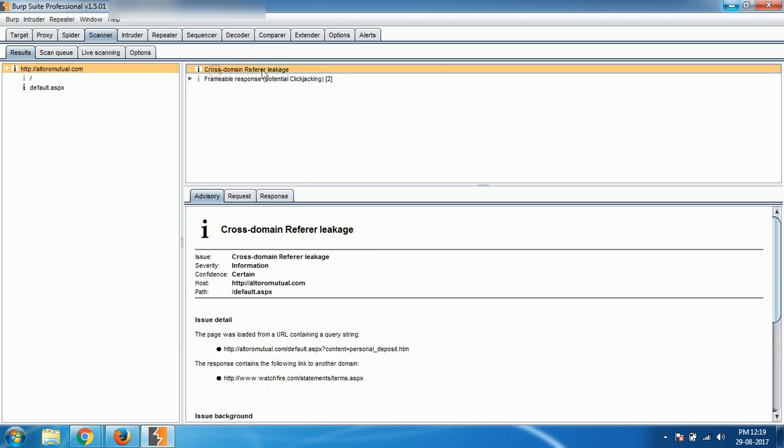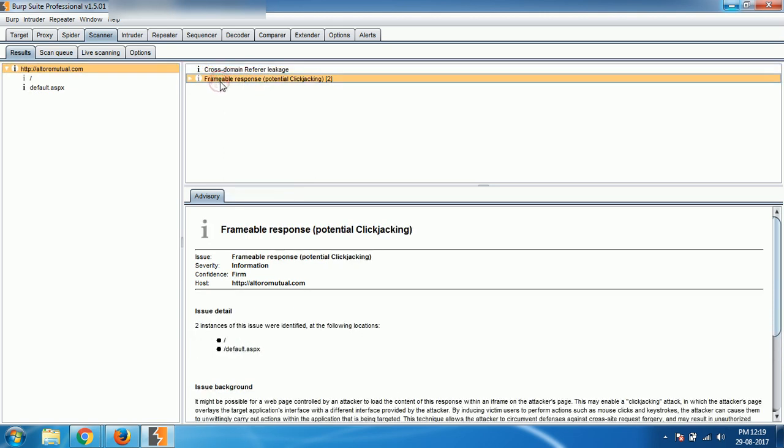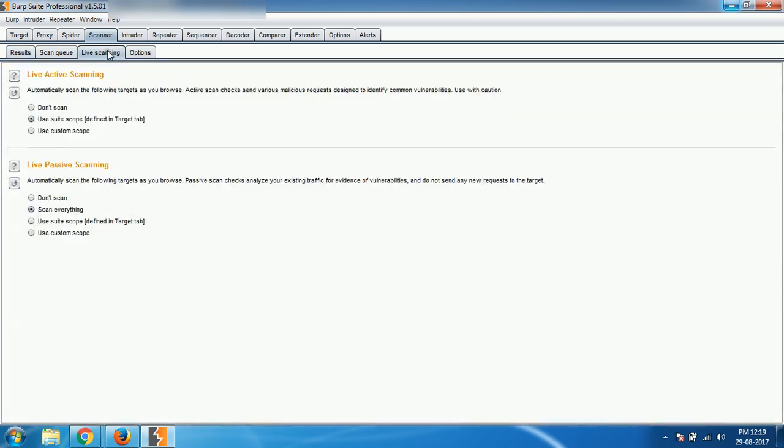Cross-site referral leakage, frameable response, all these things are results of a passive scanning. Active scanning also as I have enabled.